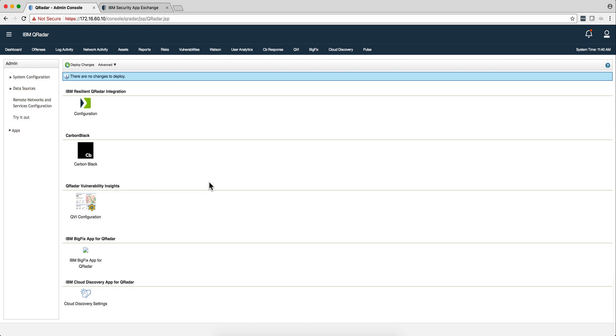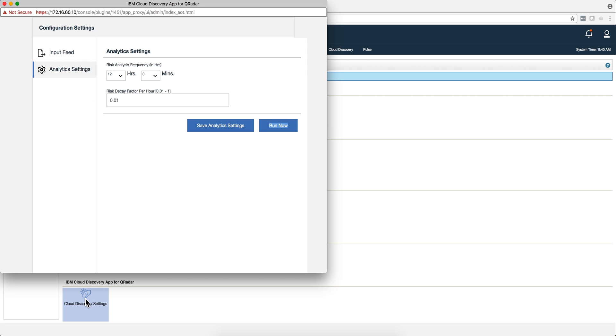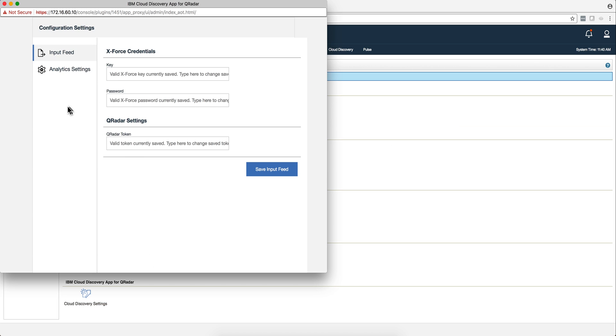Once you do that you get this icon, and when you go to the icon there are some things that you need to put. Here is your export credential. If you don't have them already you can register in the export exchange site and get your free key and password.